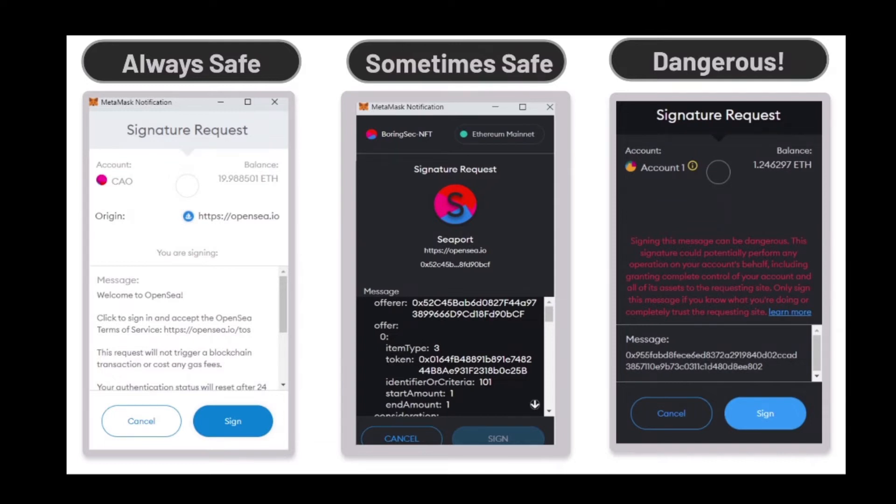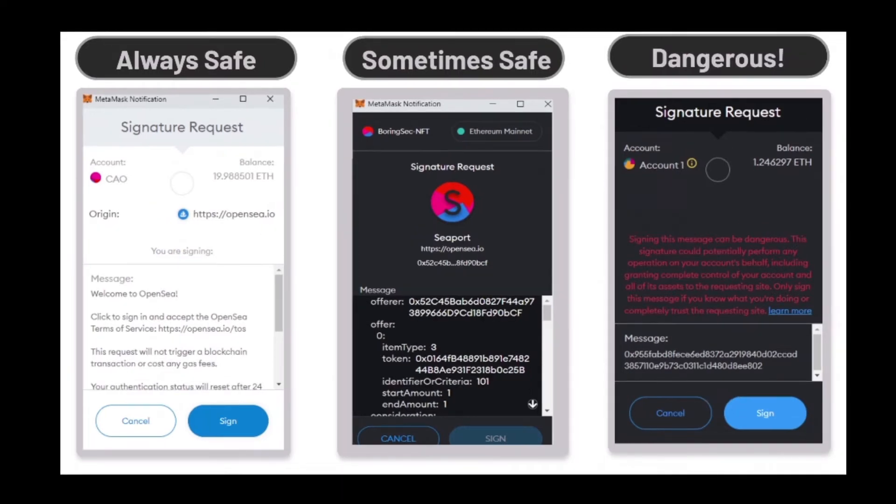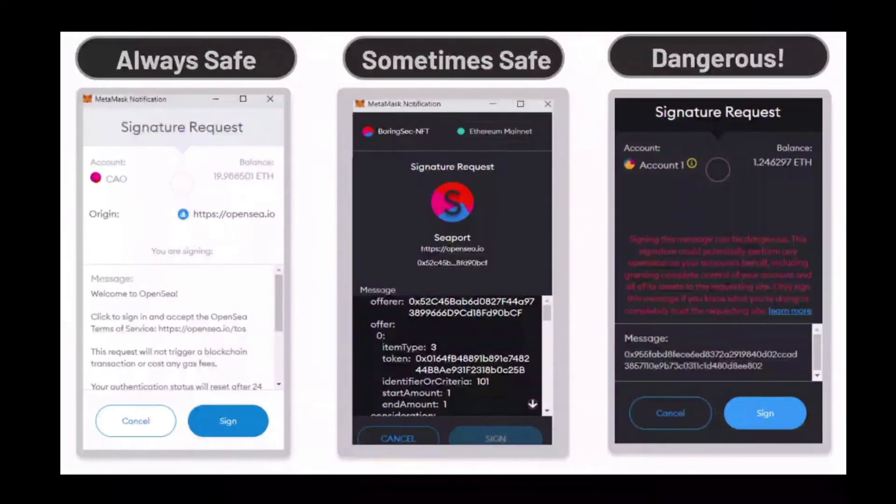And with these signature scams, it's possible to create a private listing basically for scammers for zero ETH, and it takes all of your approved collections through a special contract. In this case it would be the OpenSea Seaport protocol, which is the newest version they are using.